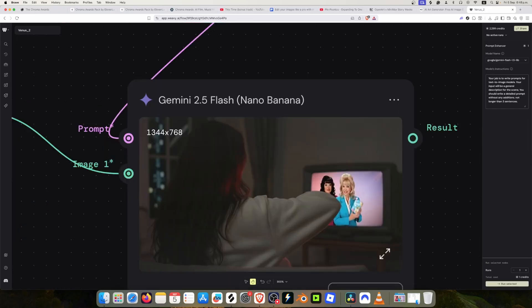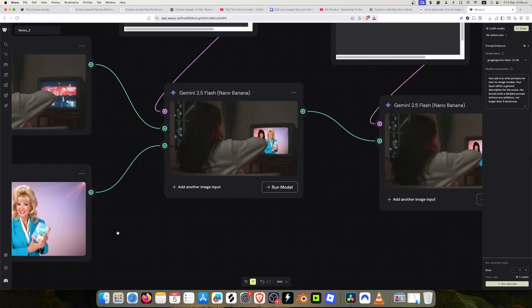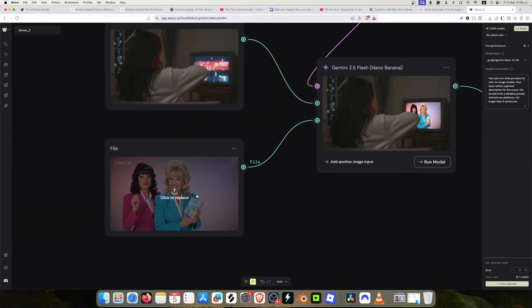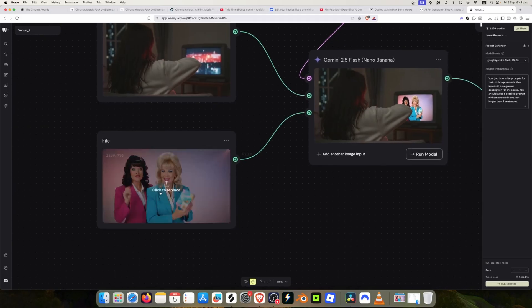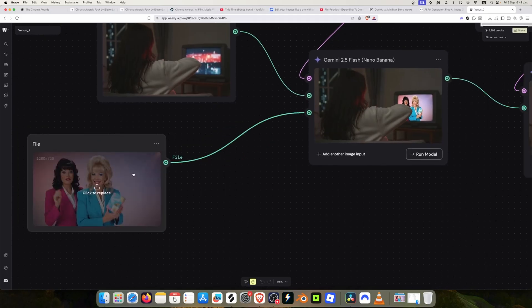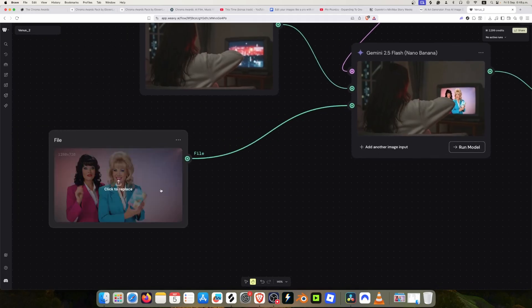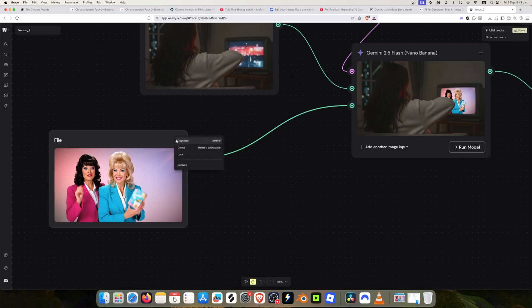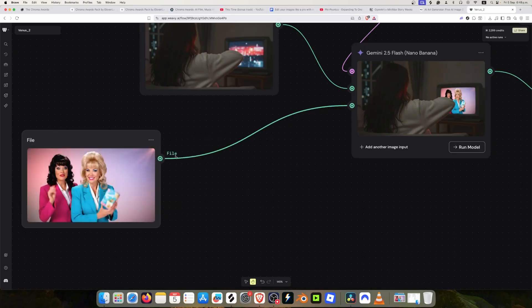This kind of works. It's still too bright but I think that's because this image is too bright. Maybe we can turn down the brightness of this image. I'm just going to disconnect this.